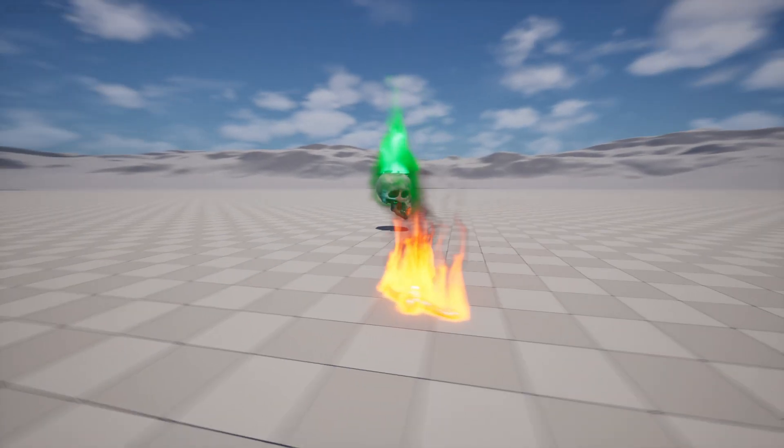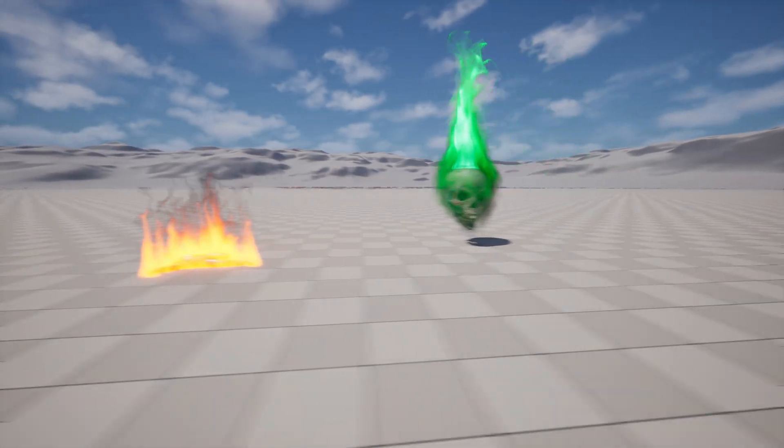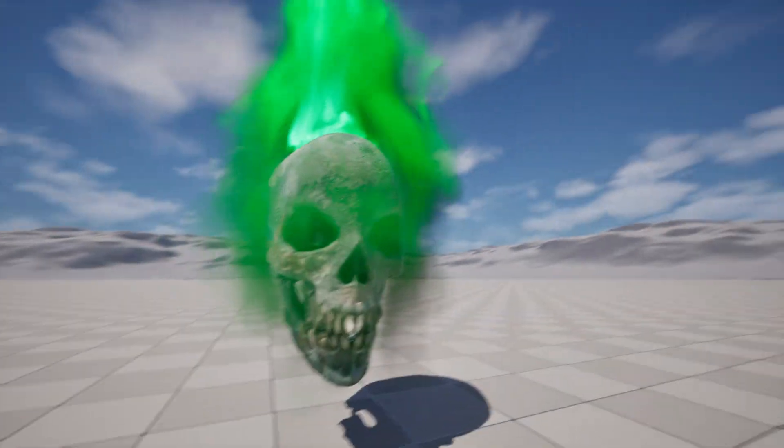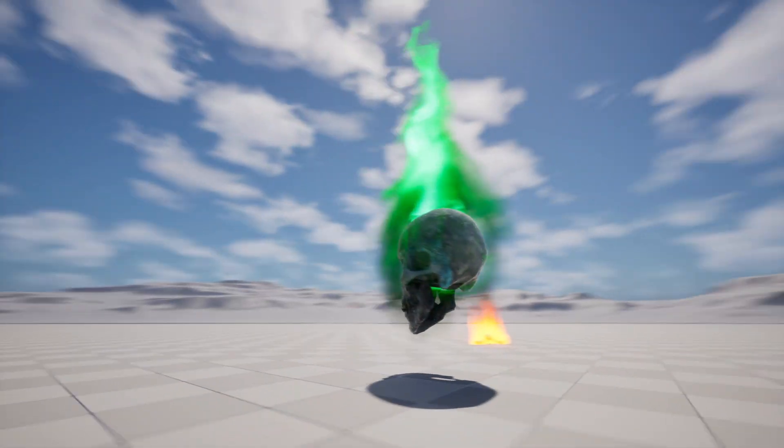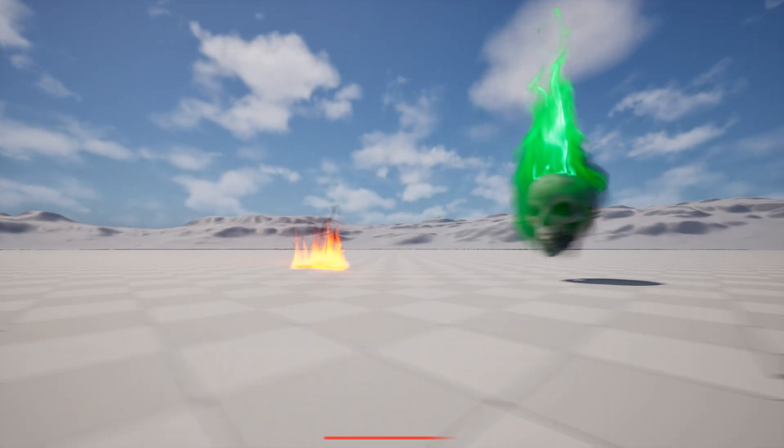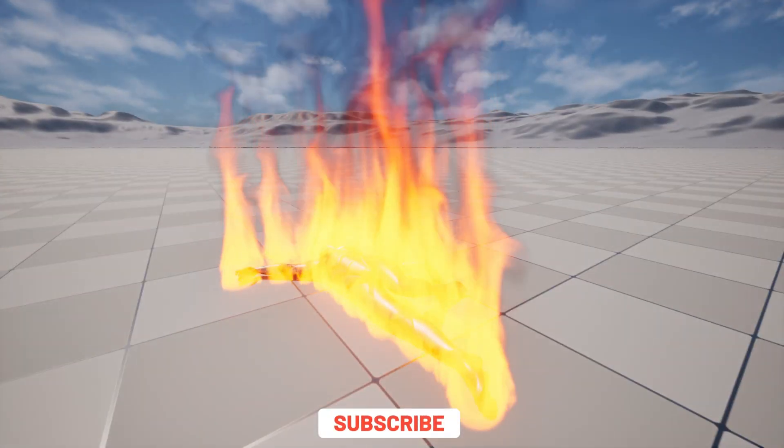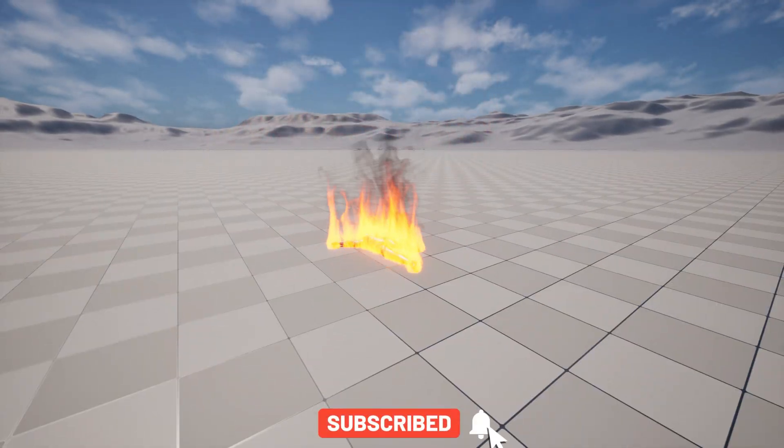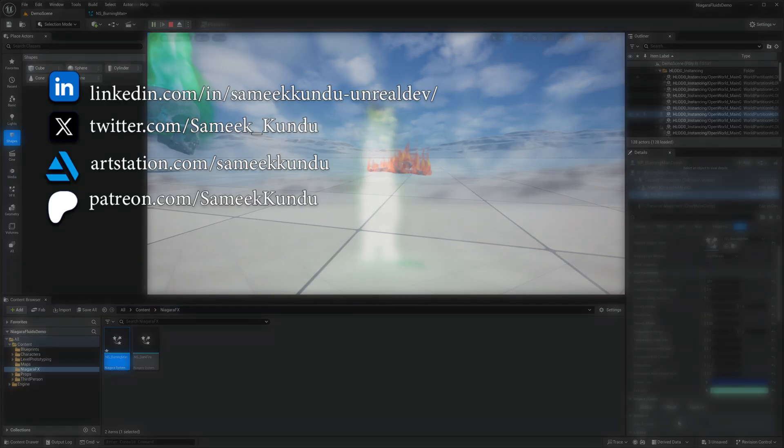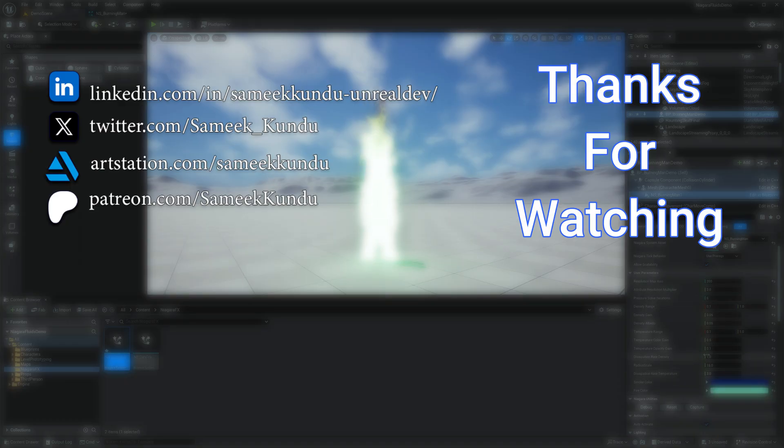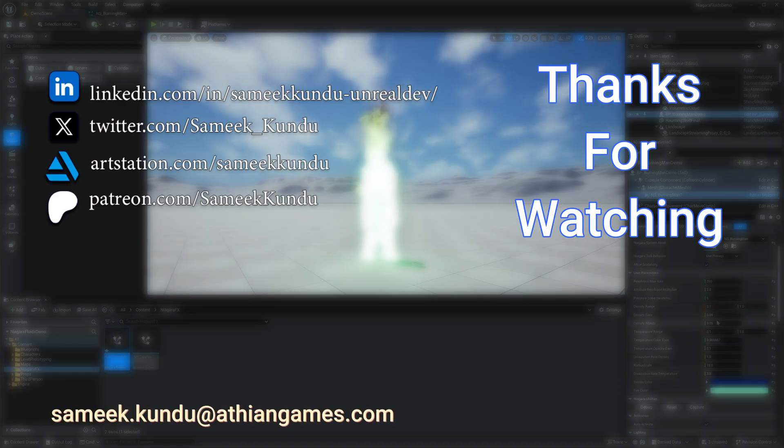If you're interested in learning more about Niagara fluid particles, I've got plenty more such tutorials coming your way. So make sure to like, subscribe, and hit that bell icon so you don't miss what's next. Thanks for watching and as always, keep creating. I'll see you in the next video.